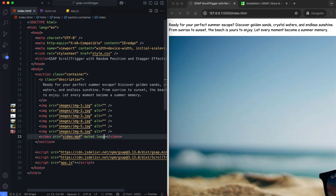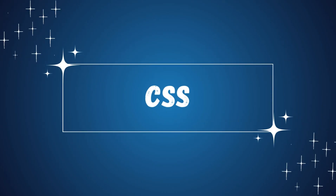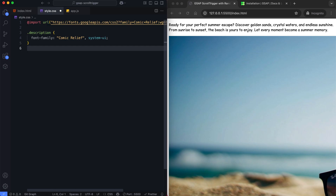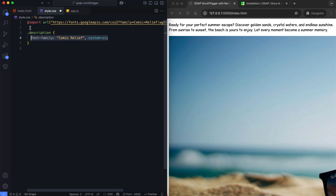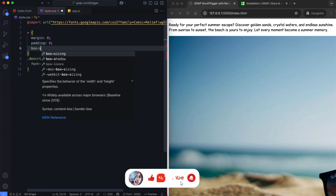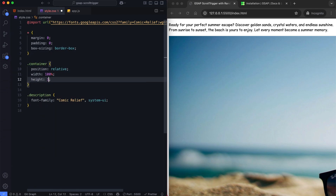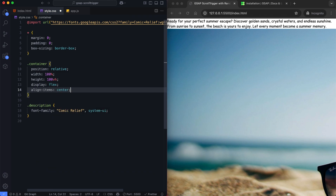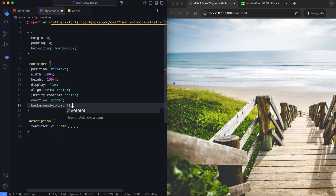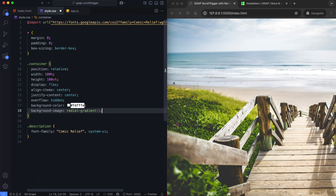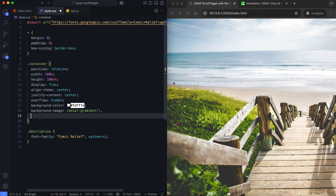Let's move on to CSS. In this part, we'll create a radial gradient background, center the elements and make them responsive. We style the text with a custom font using Google Fonts. We set the container's height to 100 viewport height to create enough space for the animations. We use Flexbox to center the content and add a soft radial gradient to the background.